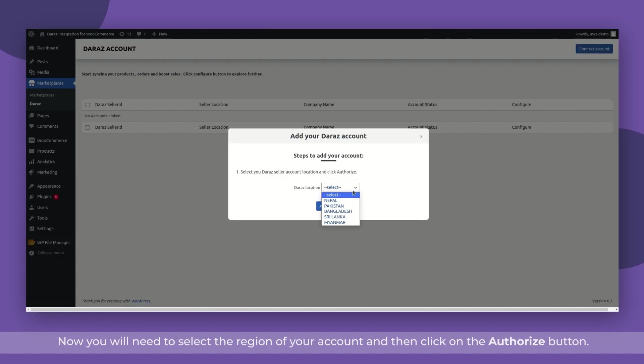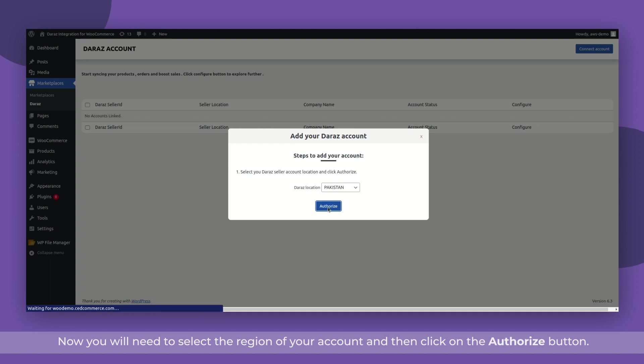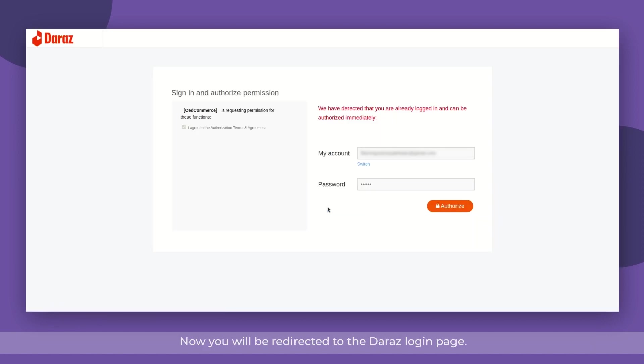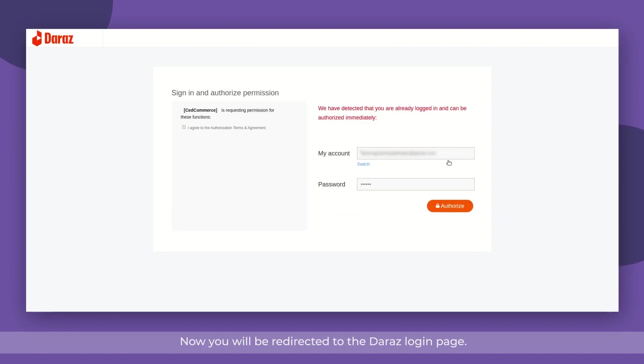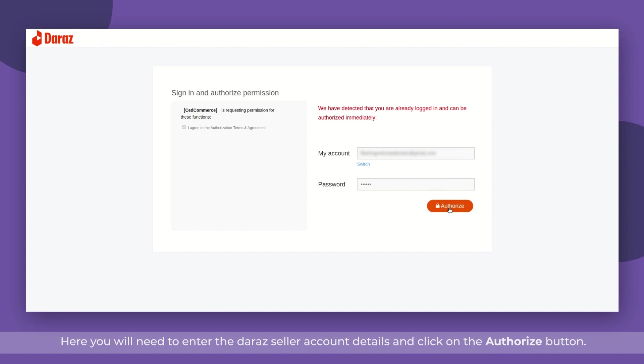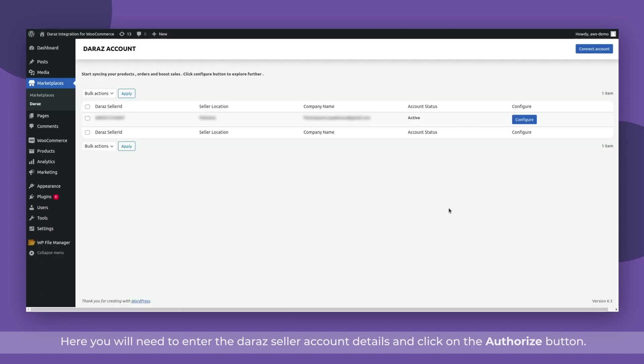Now you will need to select the region of your account and then click on the Authorize button. Now you will be redirected to the Dara's login page.